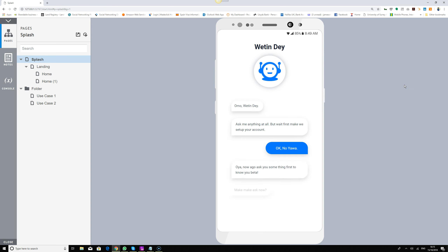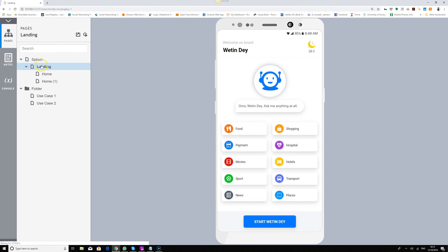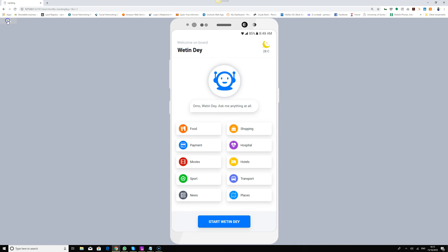When the user downloads the application from the Play Store or App Store, there's a splash screen loading screen. Once they're through with that, they reach the landing screen, which gives them a simple message about what the application is about.